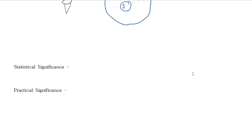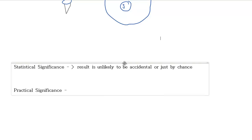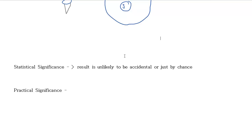Next piece here, two terms that we'll talk about early on is significance. Both statistical significance and practical significance. So first of all, statistical significance. Statistical significance says that the result we're getting is unlikely to be just accidental or just by chance. So for example, if we thought that the average age of a Red Rock student was 27 years old, and that was our hypothesis. And we did a survey and asked six students how old they were and we got a sample age of 38 years old.